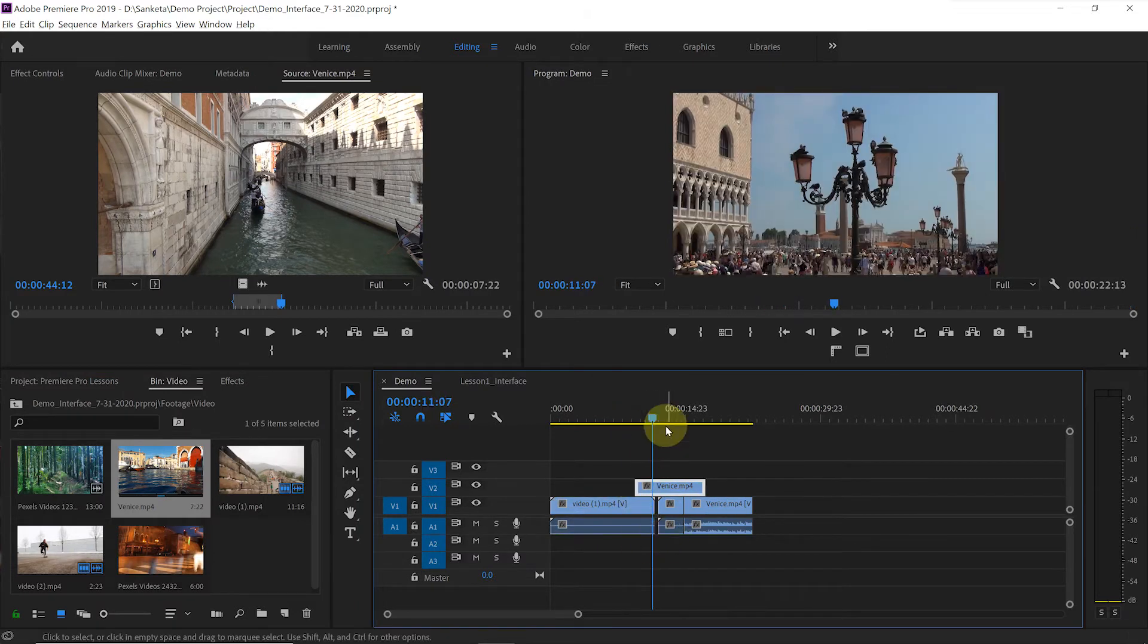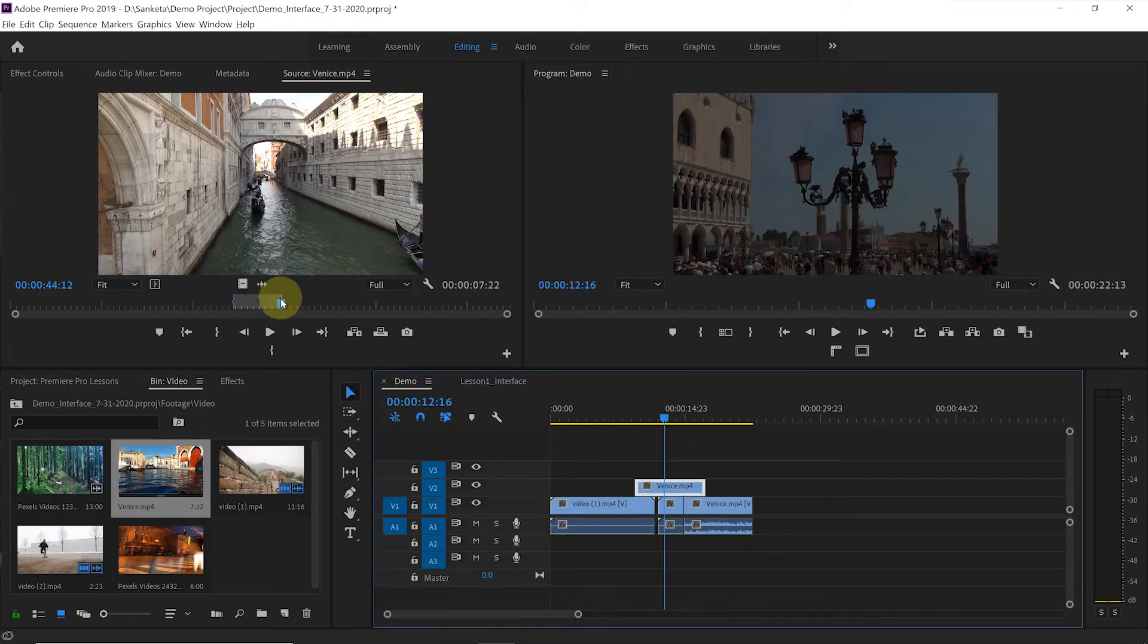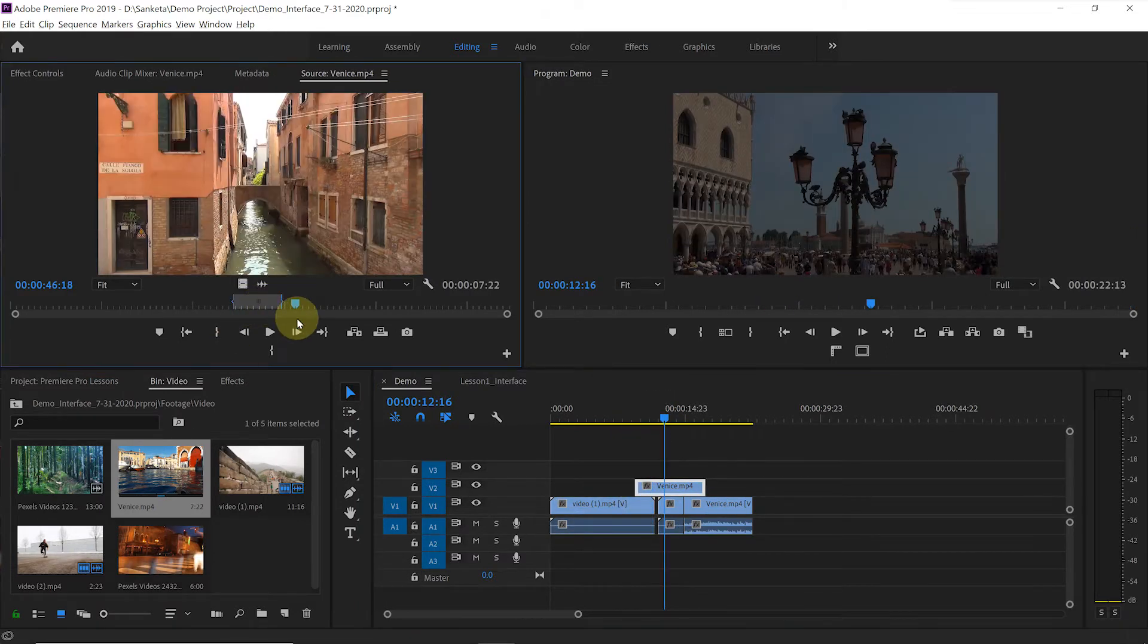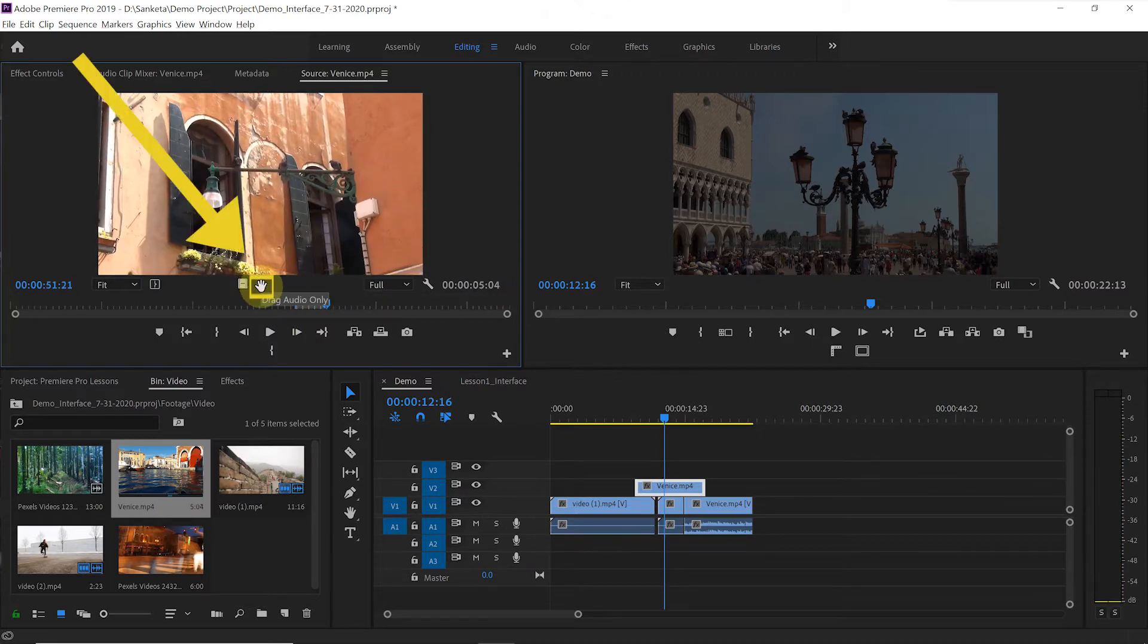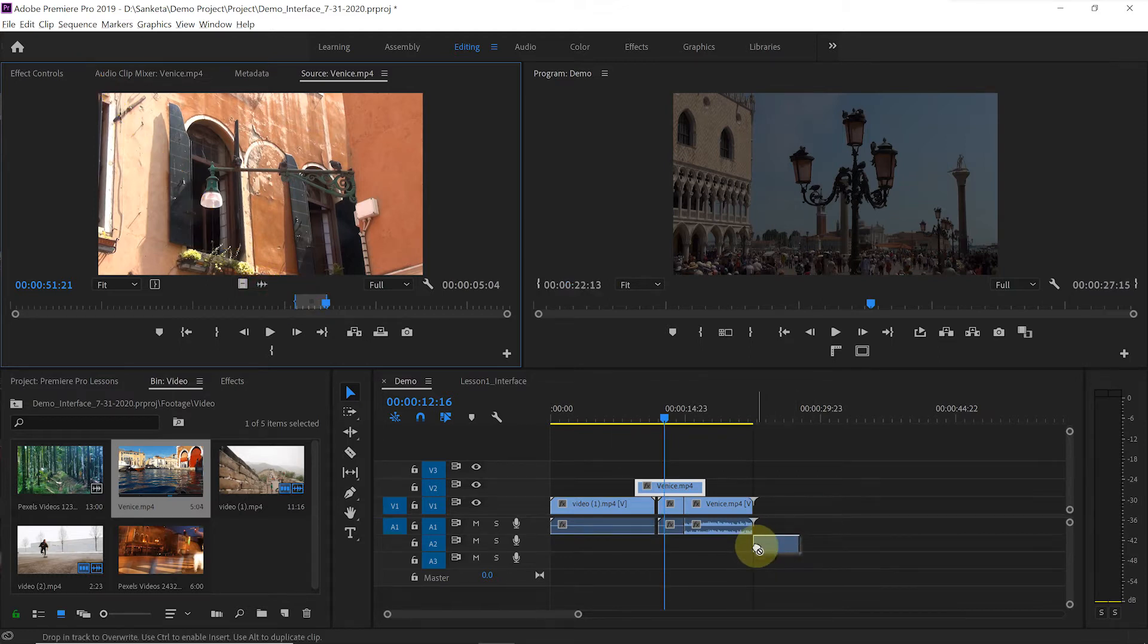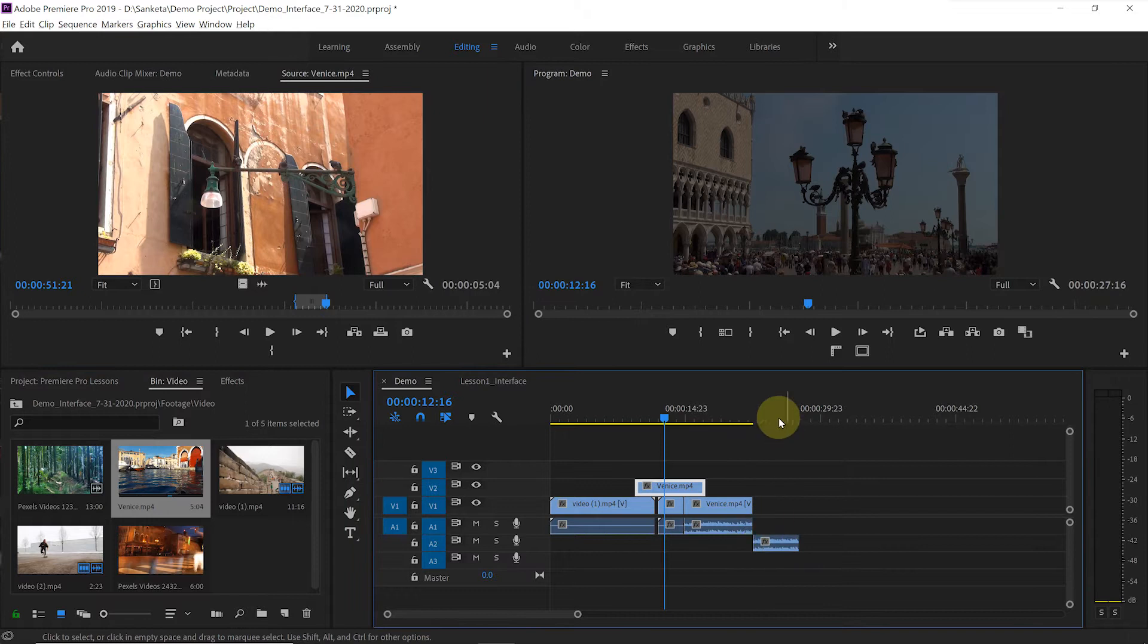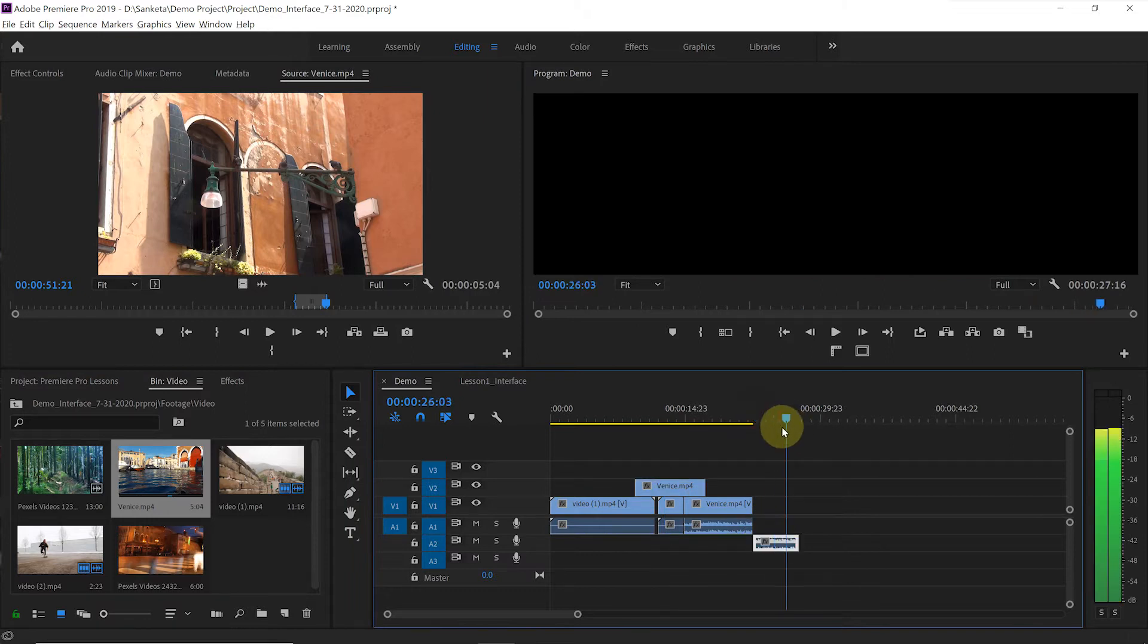Same for the audio clip. If you only want to add the audio of this clip, then click on this icon which says drag audio only. Drag and drop it to the timeline. You can see only the audio of that clip here.